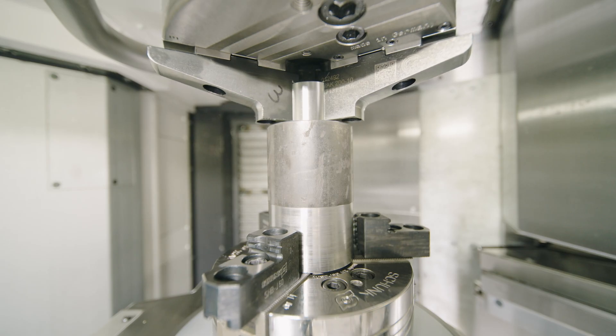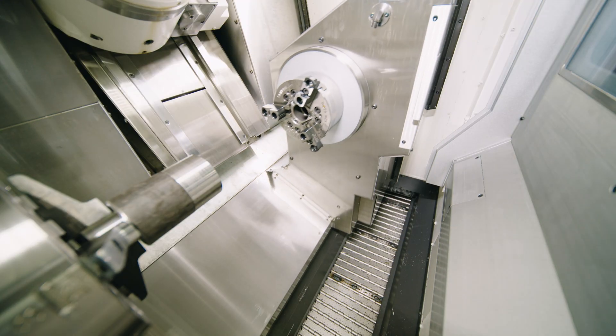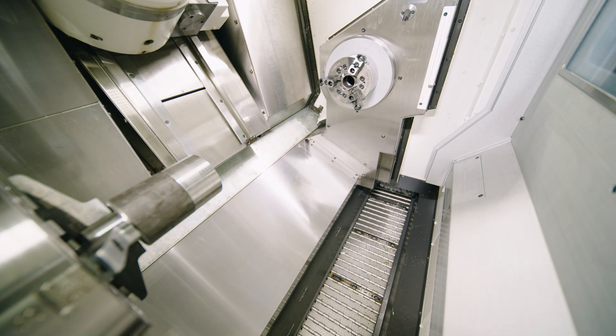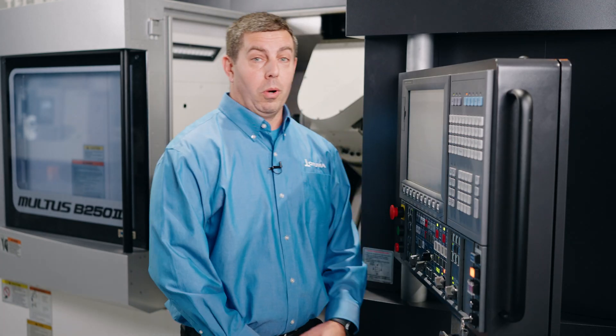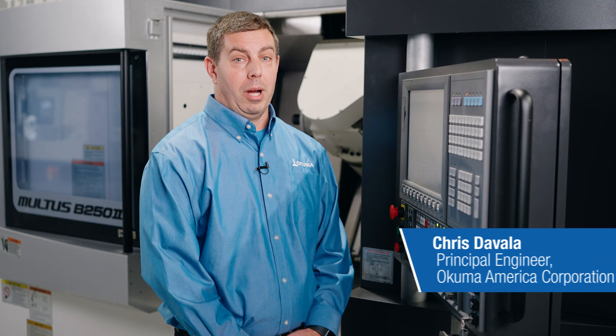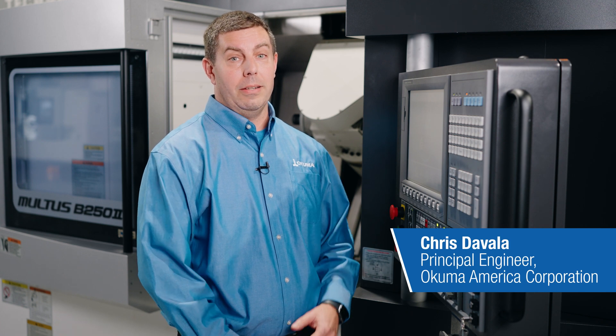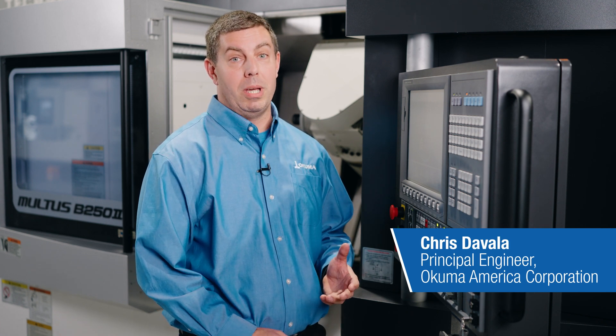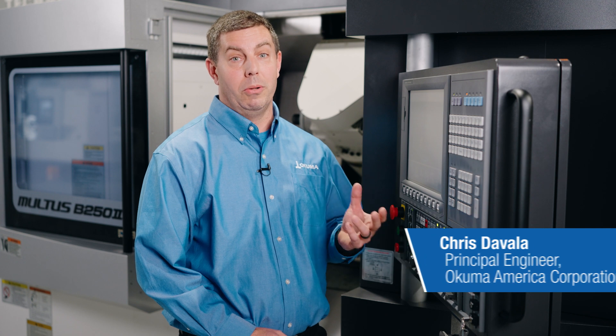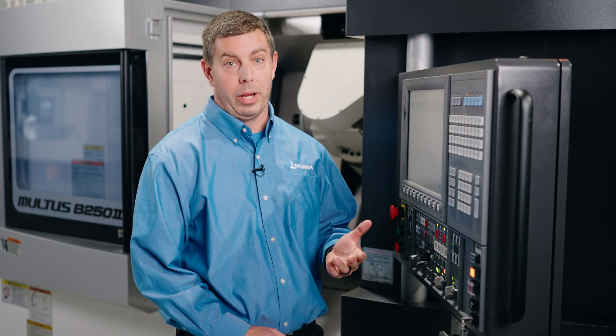Today we're going to be talking about the work transfer programming tool on Okuma's OSP control. Okuma's work transfer programming tool allows the operator to easily and quickly create a program that will transfer the workpiece from one spindle to the other so they can continue working.